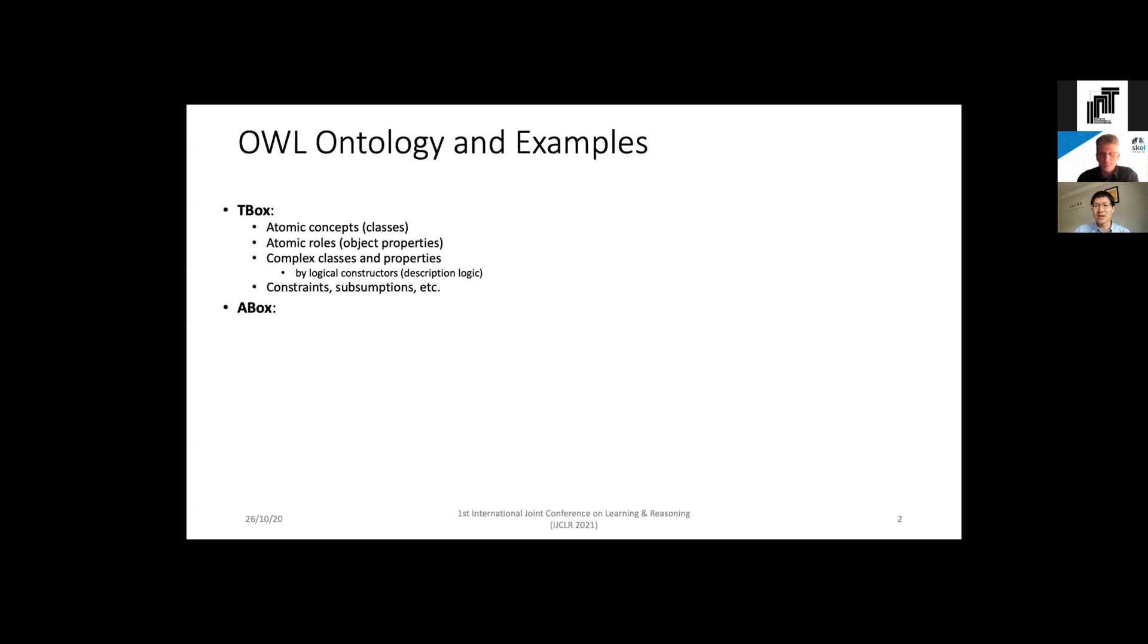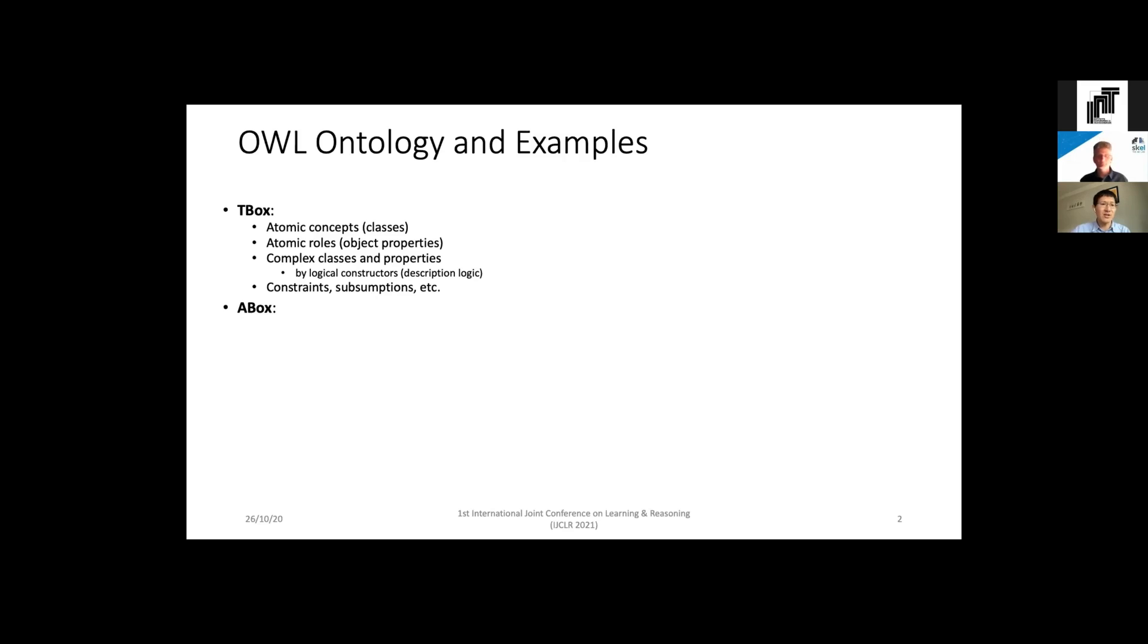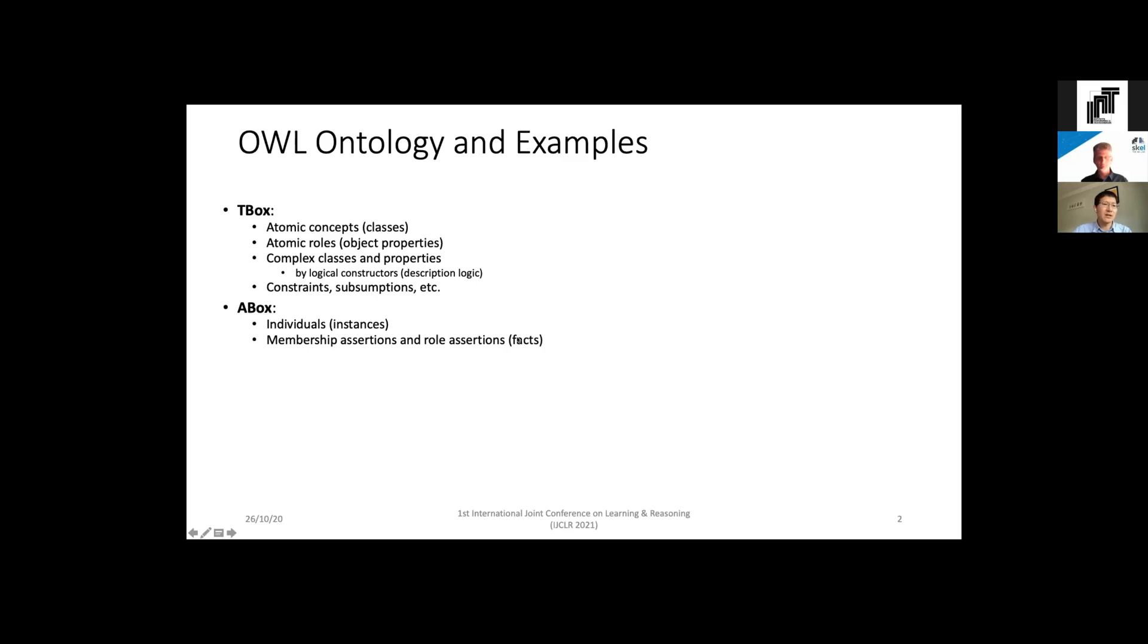The T-box defines different terminologies. It defines atomic concepts as classes and atomic roles as object properties for representing relationships between entities. It also defines complex classes and properties by logic constructors in description logic, and defines constraints such as property domain and range, subsumption between classes and properties, and other semantics. The A-box is data - it includes individuals which are also called instances, and has facts such as membership assertions and role assertions for relationships between entities.